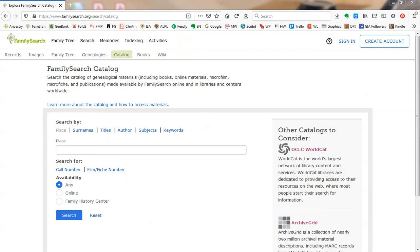The catalog is usually the first place I look when I begin adding to my research plan or building a locality guide. When you visit the homepage of the FamilySearch Catalog, you'll notice there are a handful of search options. You can search by place, surname, titles, author, subject, and keywords.